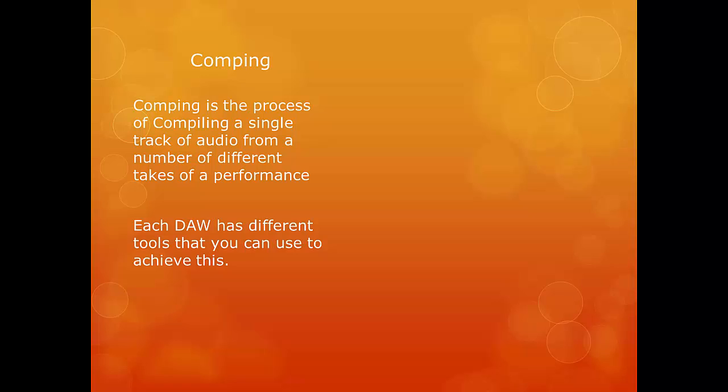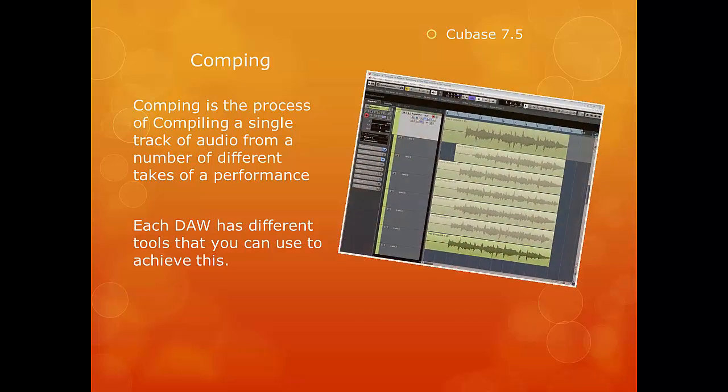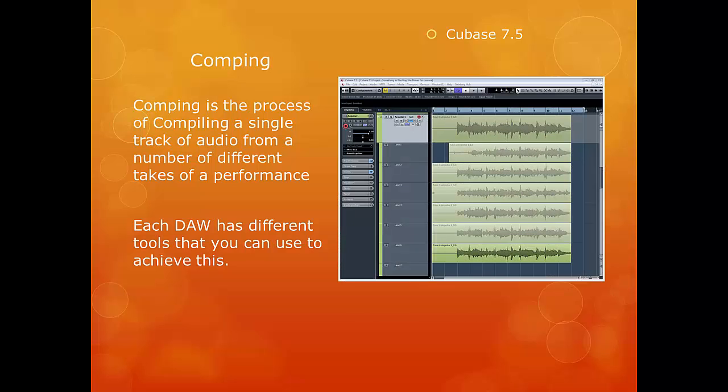Now each DAW has different tools that you can use to achieve this and I'm going to be looking at Cubase 7.5. Cubase 7.5 has a very powerful set of comping tools and they make this task fairly simple, certainly compared to other systems that I've used.